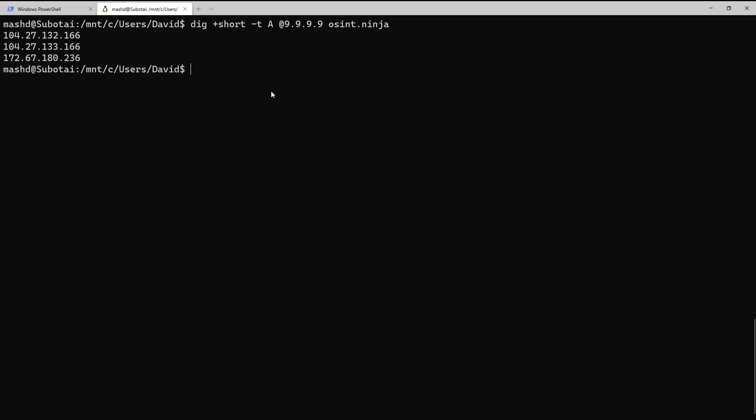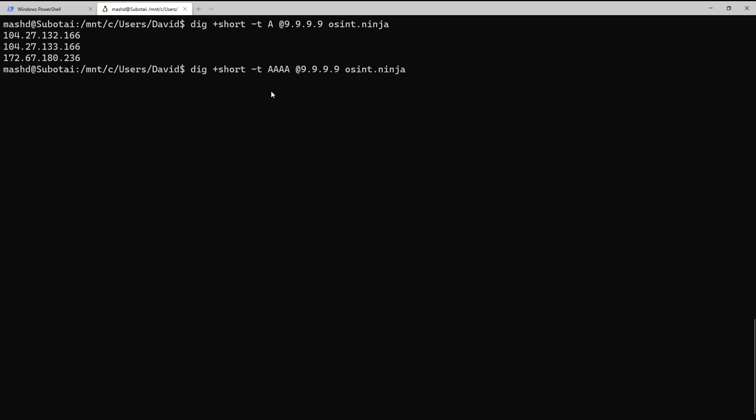And of course, we've combined it with another option. In that case, we combined it with the type of A, but we could change it to type quad A to get the IPv6 records. And again, we see we only get the response related to what we asked for. We don't see the question. We don't see the server. We don't see any of the other headers.